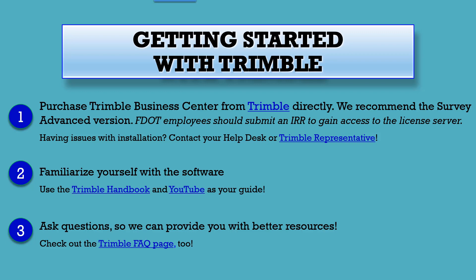For FDOT employees, this software has already been purchased for you, so submit an Information Resource Request, or IRR, to gain access to Trimble.